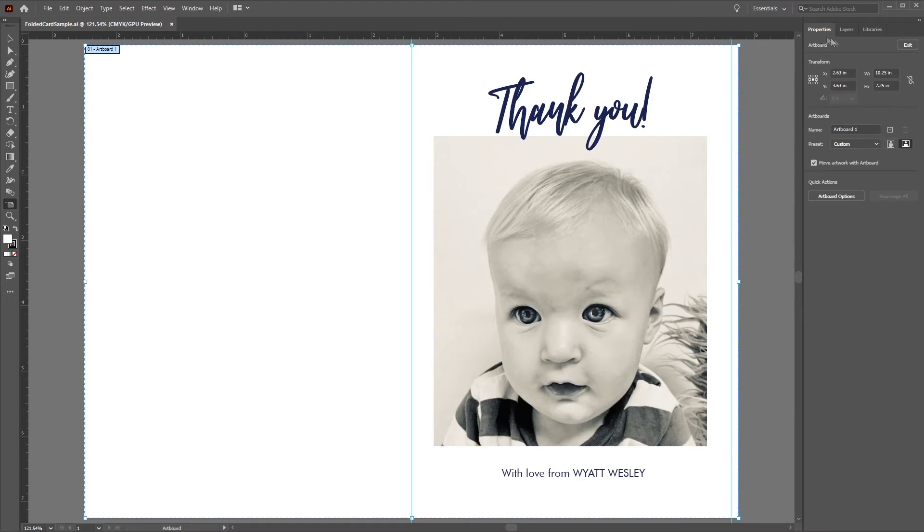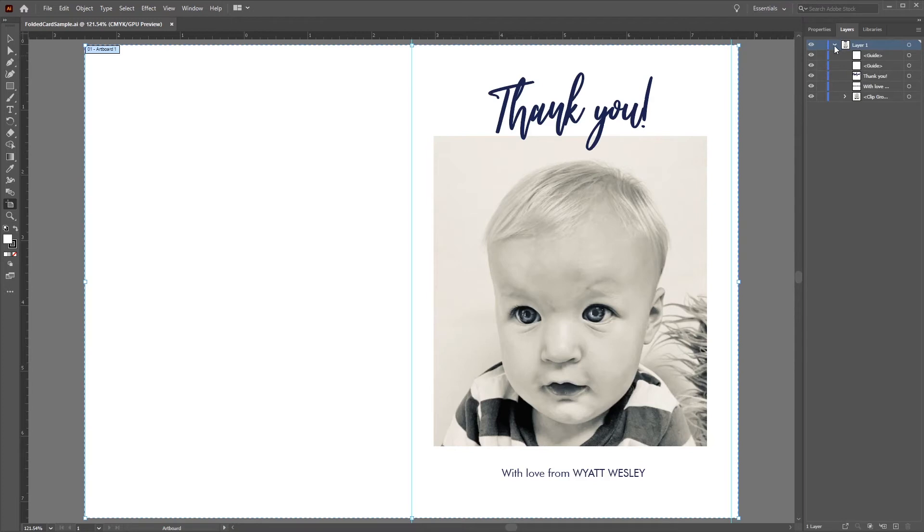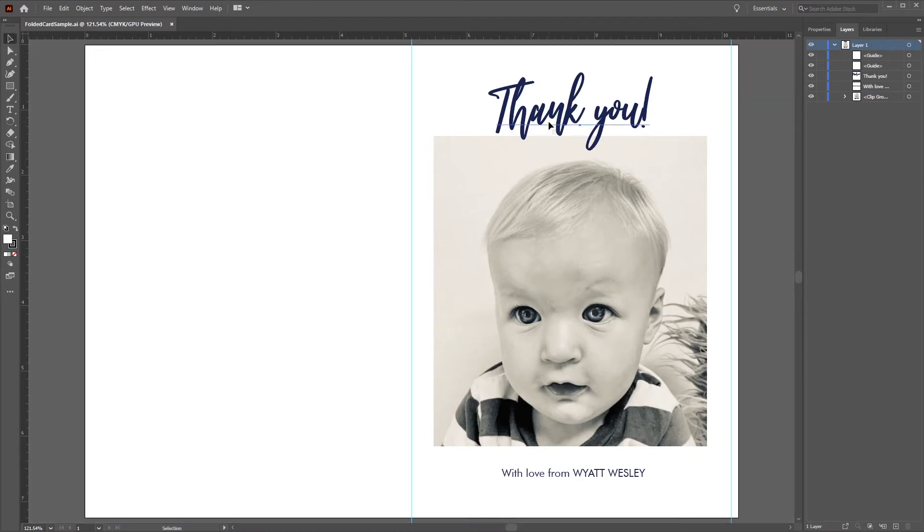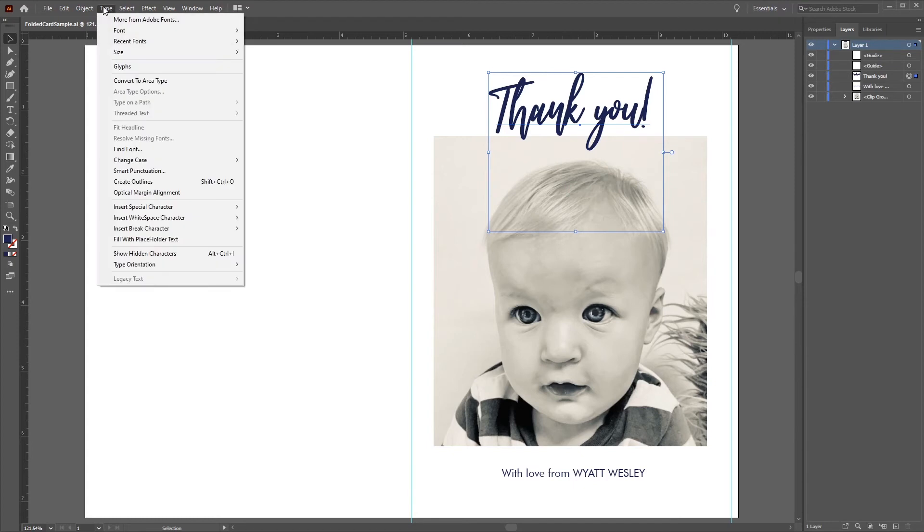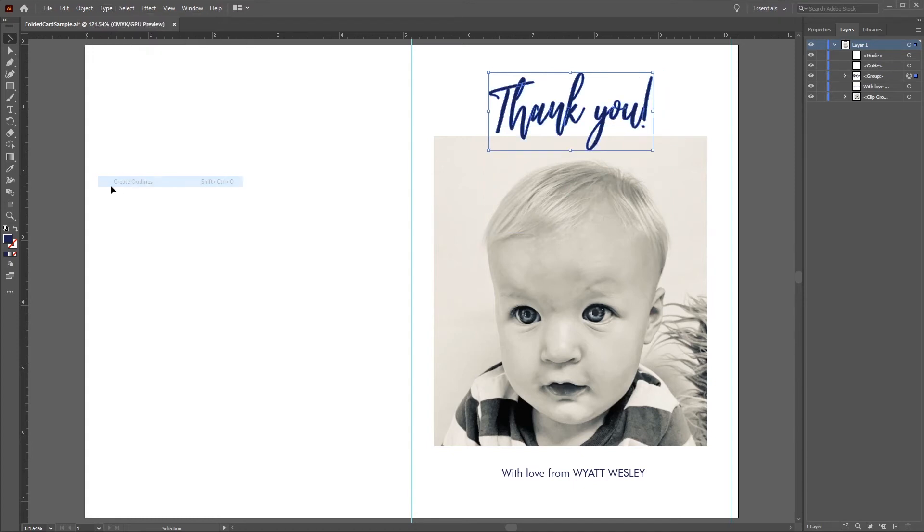Next, as you can see in the Layers tab, we have one layer with five sub-layers, two of which contain type. To help ensure that the text is printed exactly as we want it, click on either the text itself or on the selection radial. Then, go to the top navigation bar, click Type, and Create Outlines. We'll do the same with the other type layer.